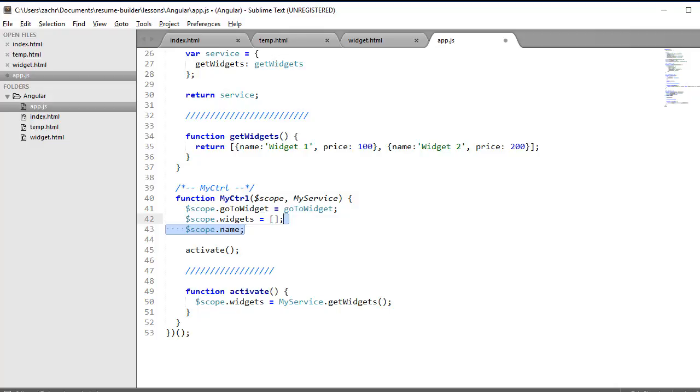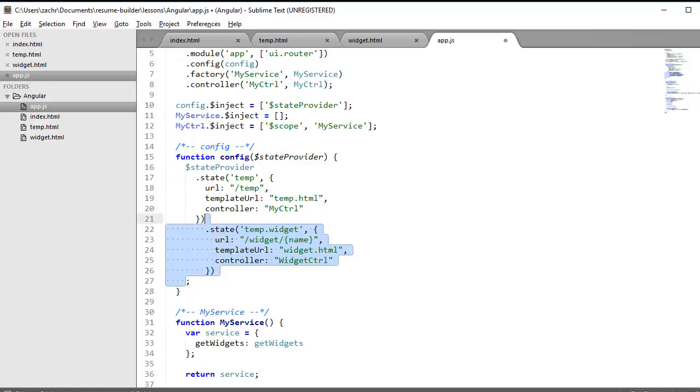The next thing I'm going to do is define a new state in our application, and I'm going to name the state temp.widget. By starting the name of the state with the name of another state we've already defined, followed by the dot operator, it indicates to our UI router that this state is actually a substate of that other state. So widget is going to be a substate of temp.